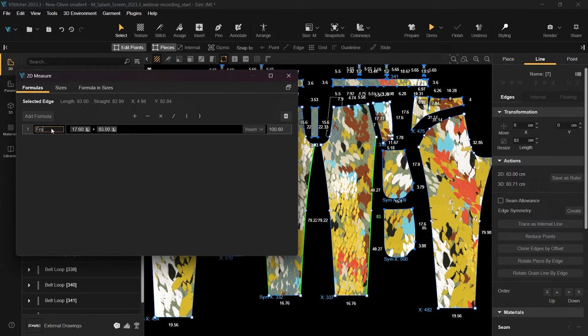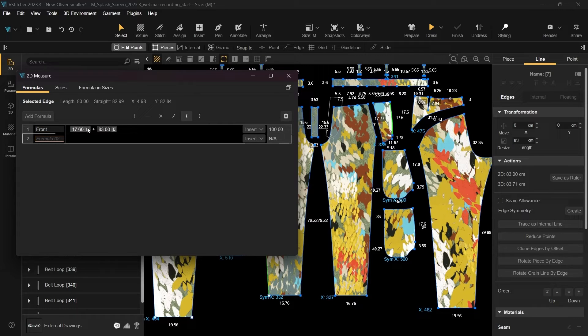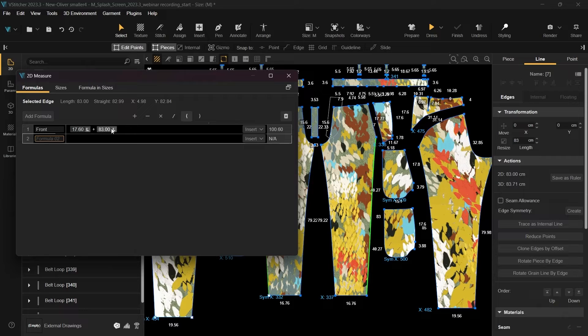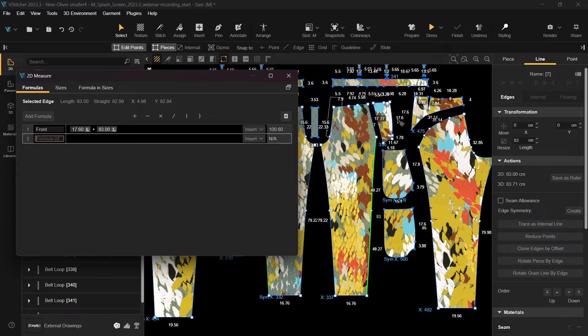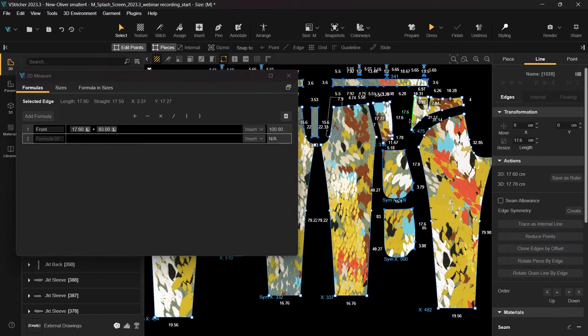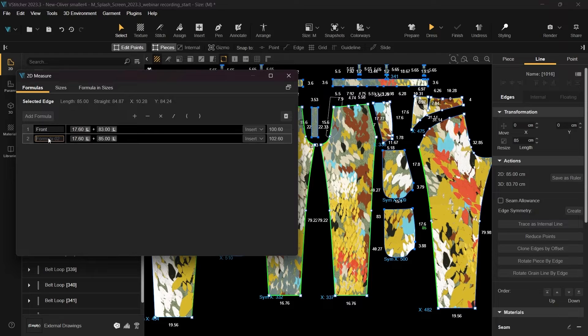For clarity, let's label this calculation as front. Note that by hovering on a specific value in the measurements window, the selected line will be highlighted in the 2D window. Next, repeat the process for the edges on the back pattern, adjusting the name of the calculation accordingly.